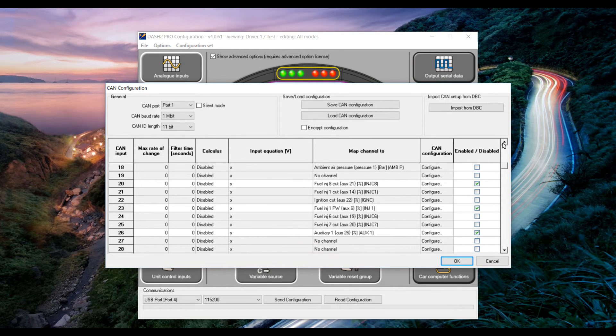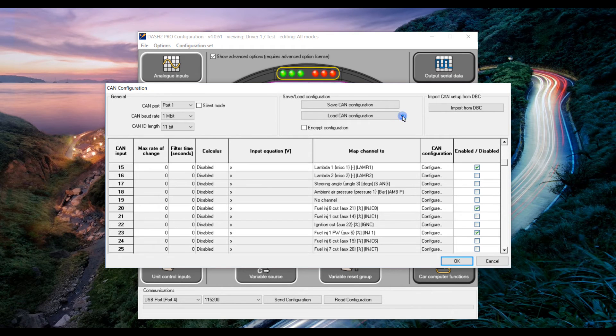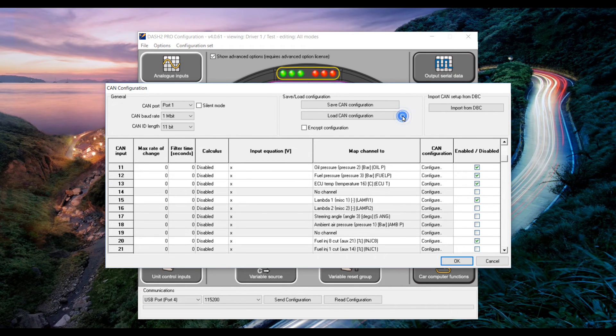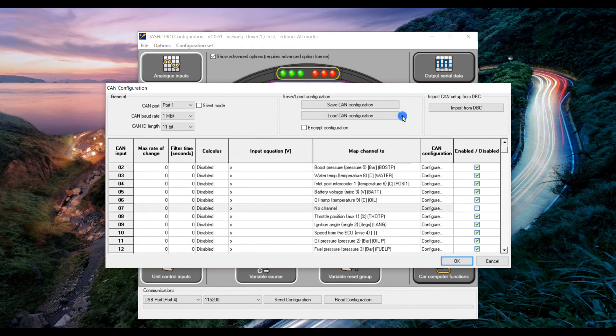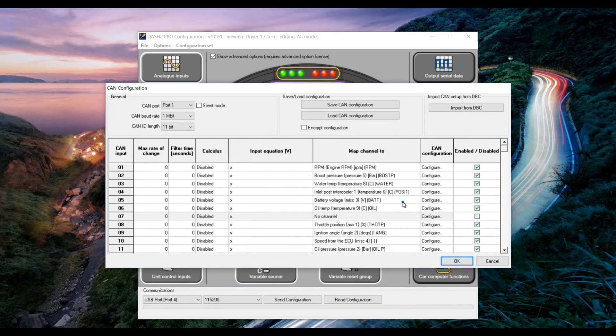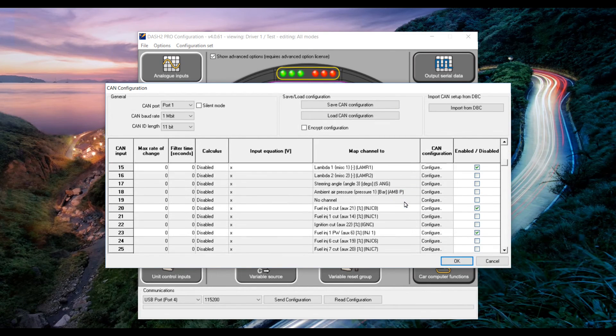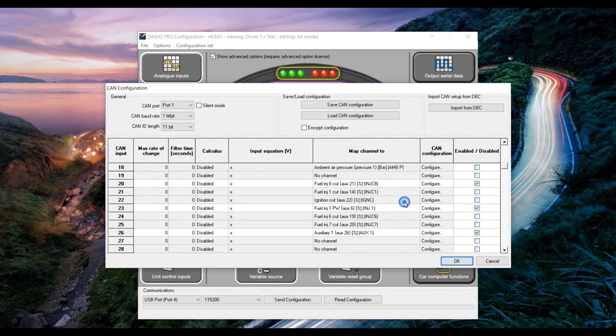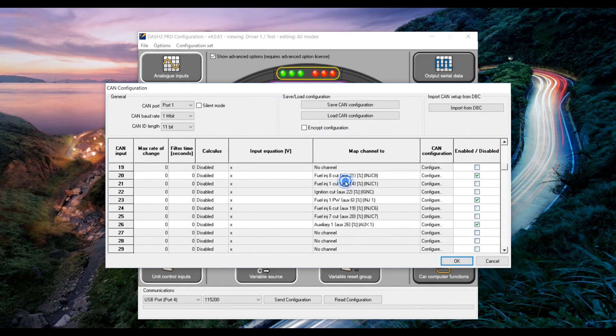If we look back through the parameters that are already set up we can see that auxiliary 1 is not already being used. This means that it is suitable for us to allocate ethanol content to. So what we need to do is click configure.